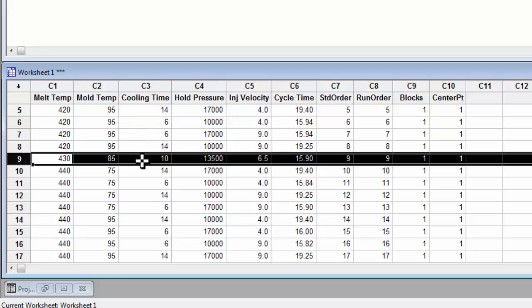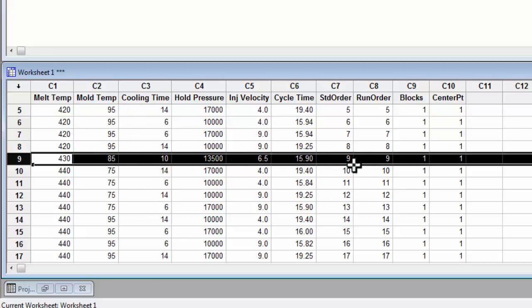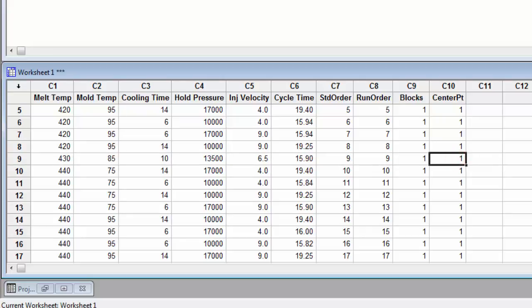Cooling time is 10, which is halfway between the 14, which is our high, and 6, which is our low. This is the same for all of our other factors. Since this is our center point, we need to come over here to the center point column, and where it says 1, we need to put that in as a 0. This makes it so Minitab can now analyze your DOE.